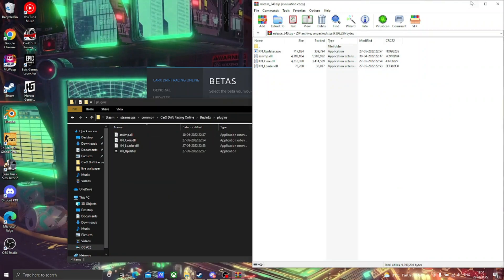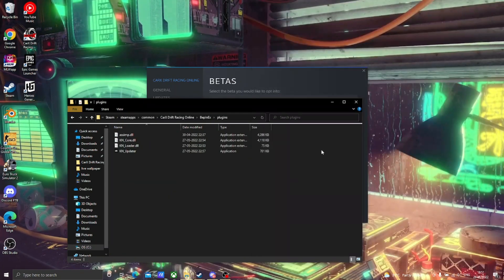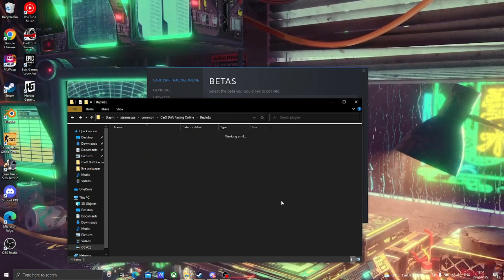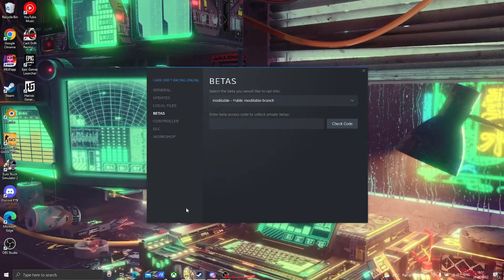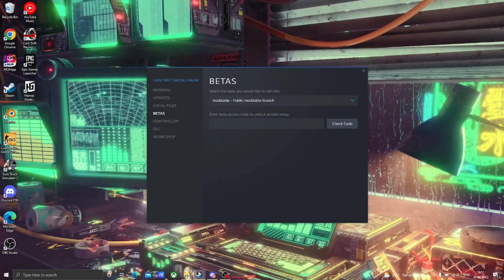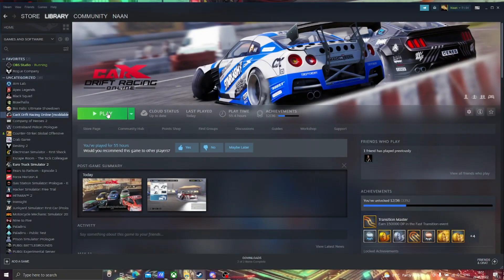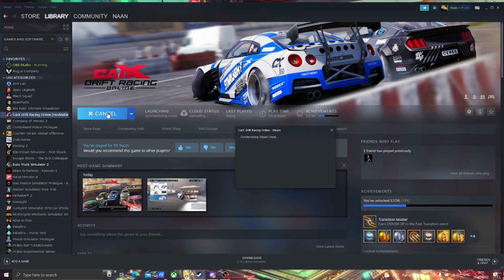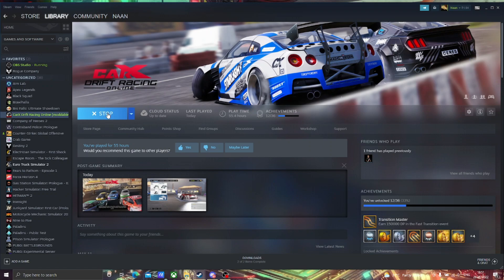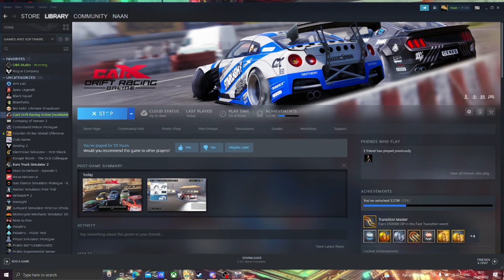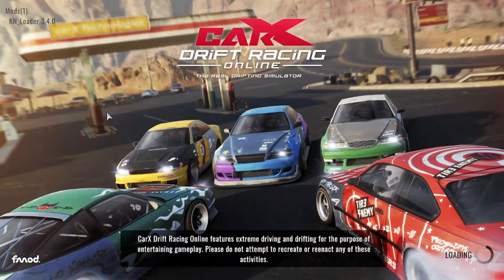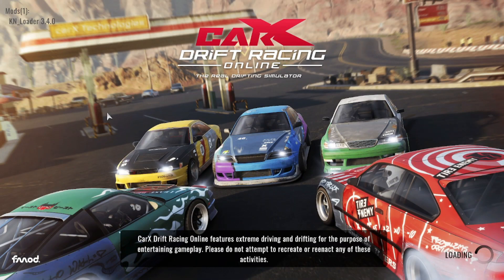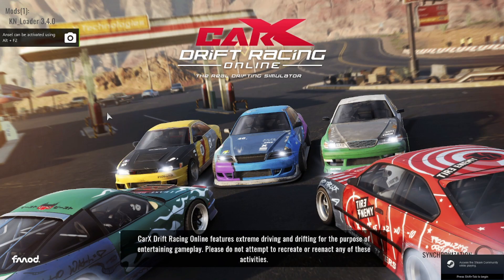Now everything is set and let's test whether it is working or not. Open CarX Drift. When you see mod_loader there, it means that it is working properly.